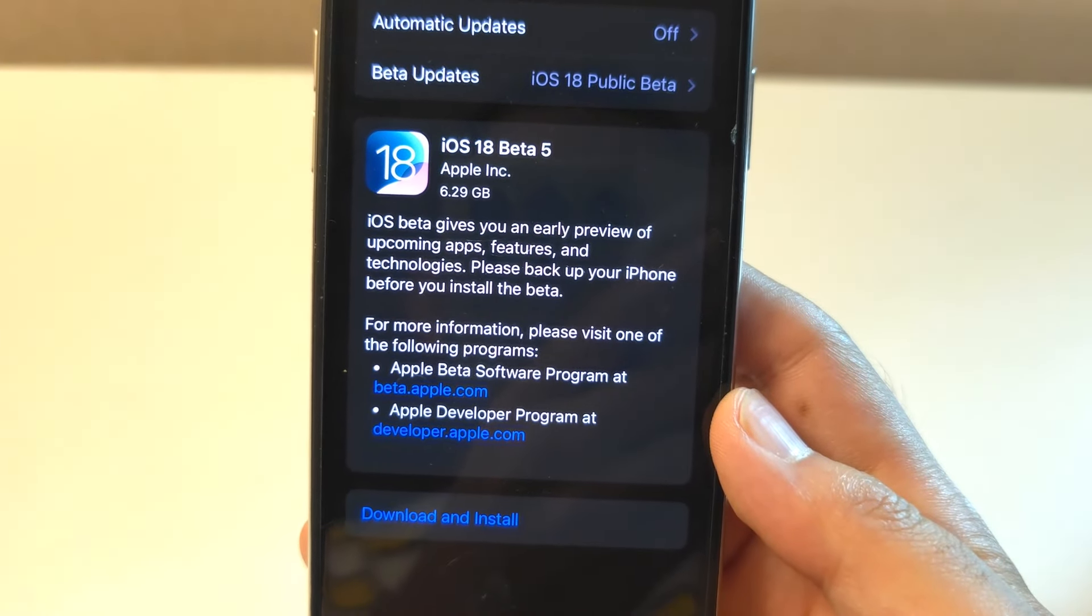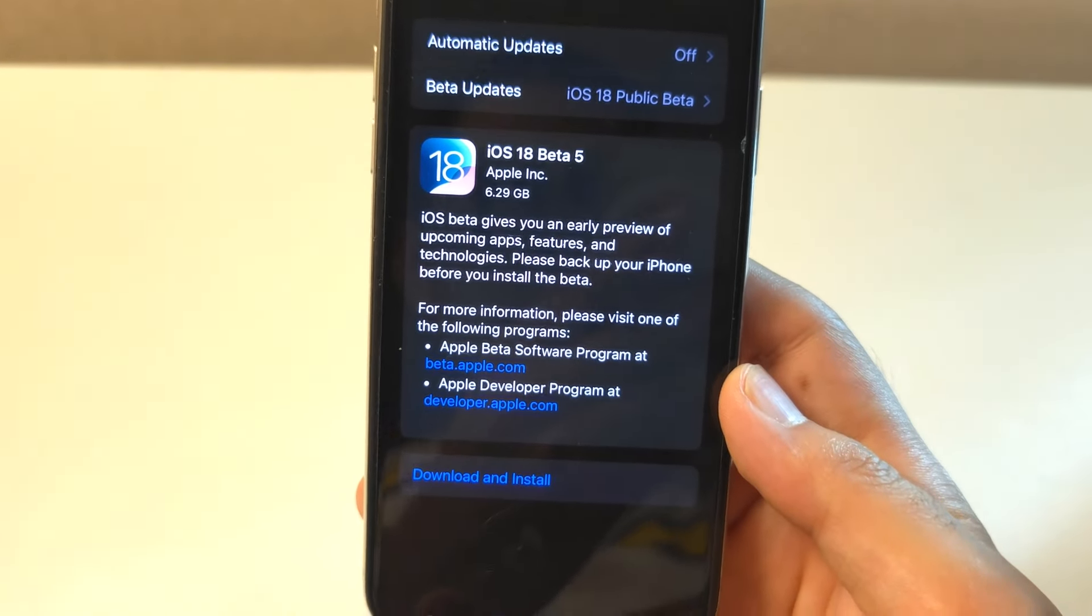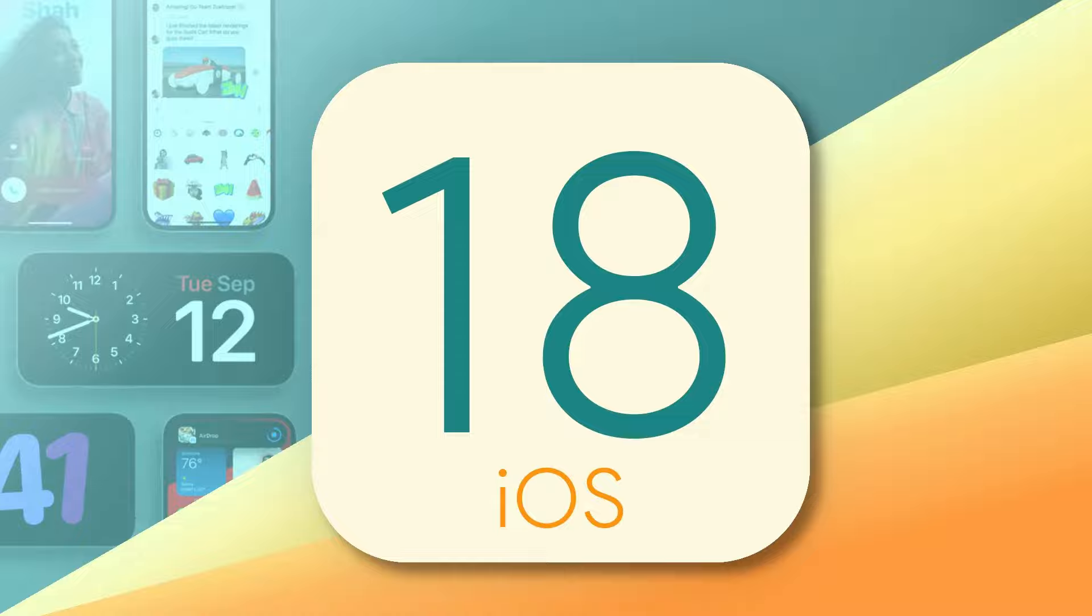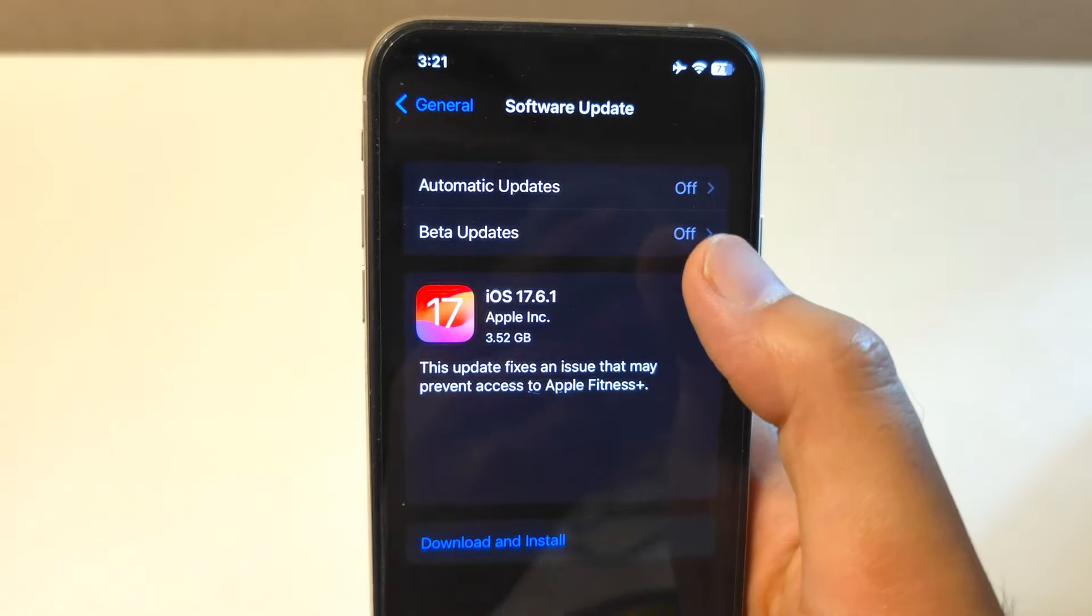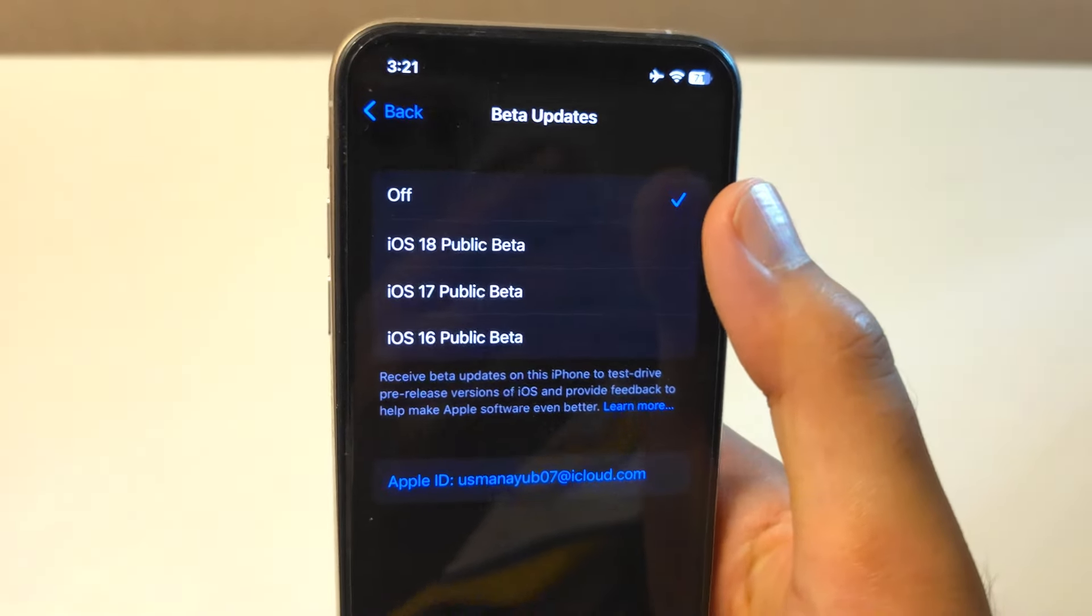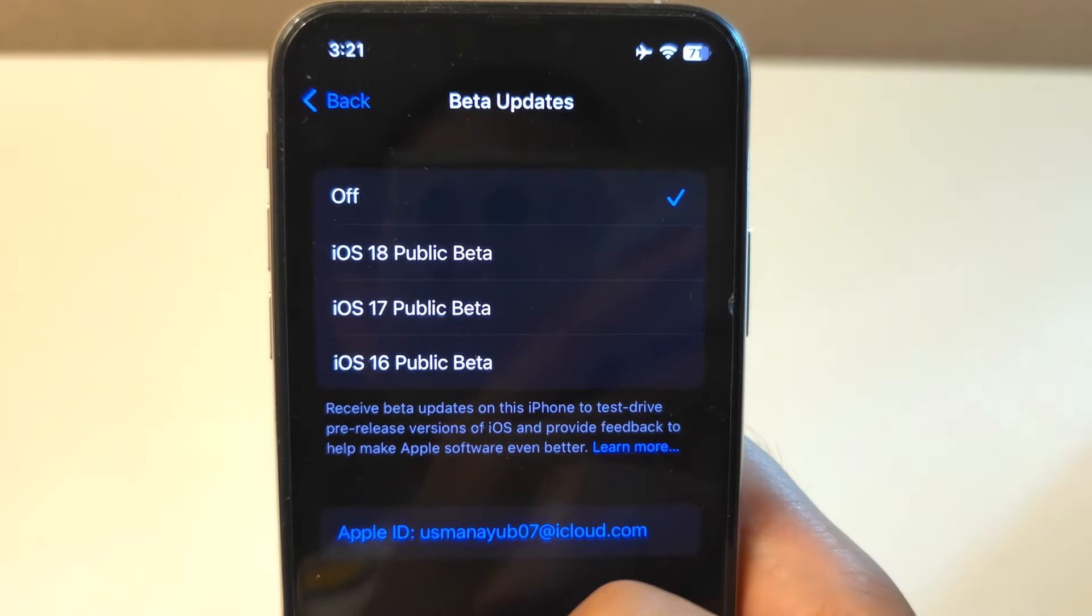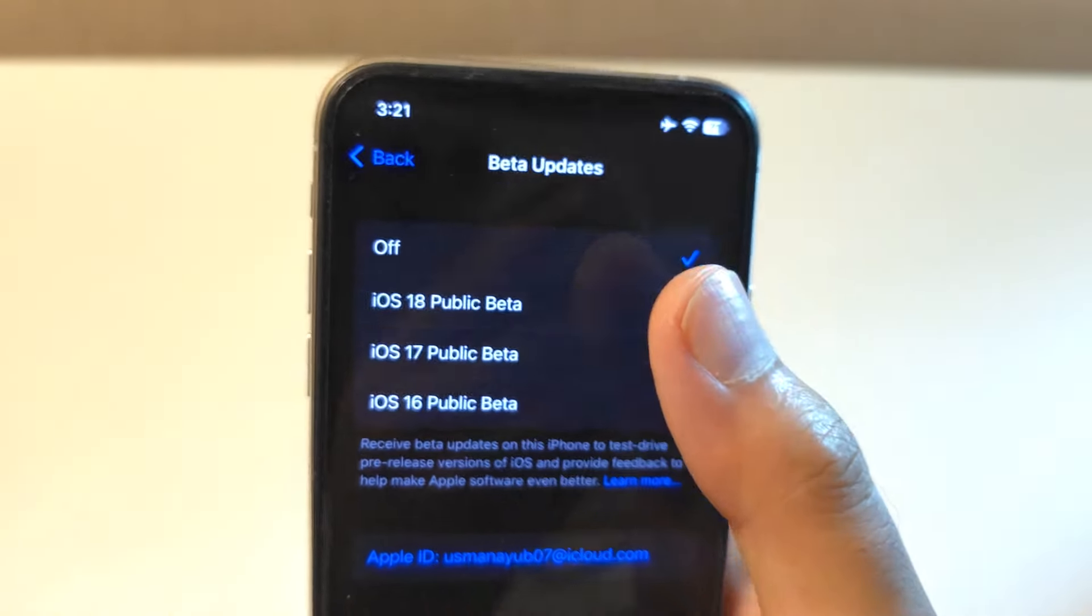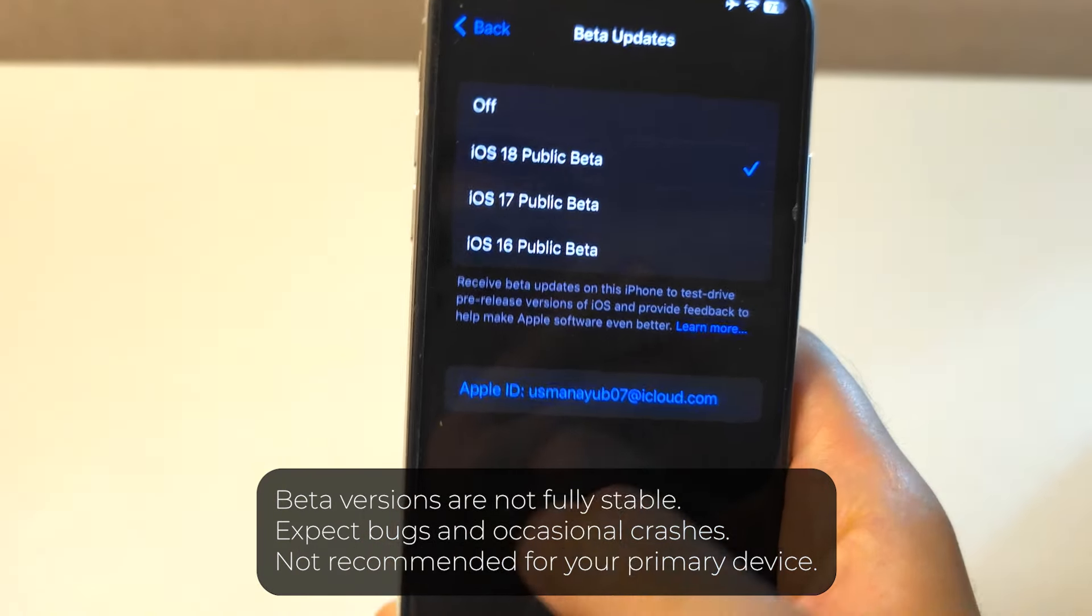In today's video, I'll guide you through the official method to update your iPhone to the latest iOS beta version, including the current iOS 18 beta 5. And guess what, no computer is needed, just your phone and you are good to go.